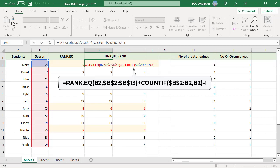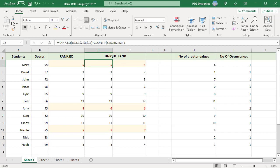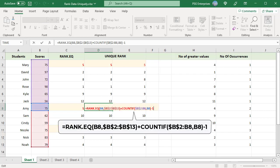For the second occurrence of 75, COUNTIF returns 2. By subtracting 1, the rank is incremented by 1, preventing duplicates. If there are 3 occurrences, COUNTIF minus 1 will add 2 to the rank, and so on.